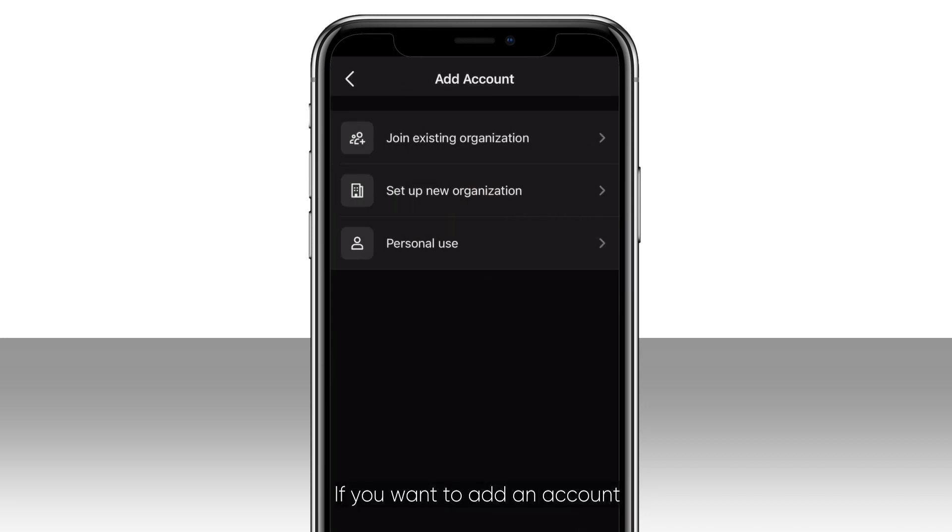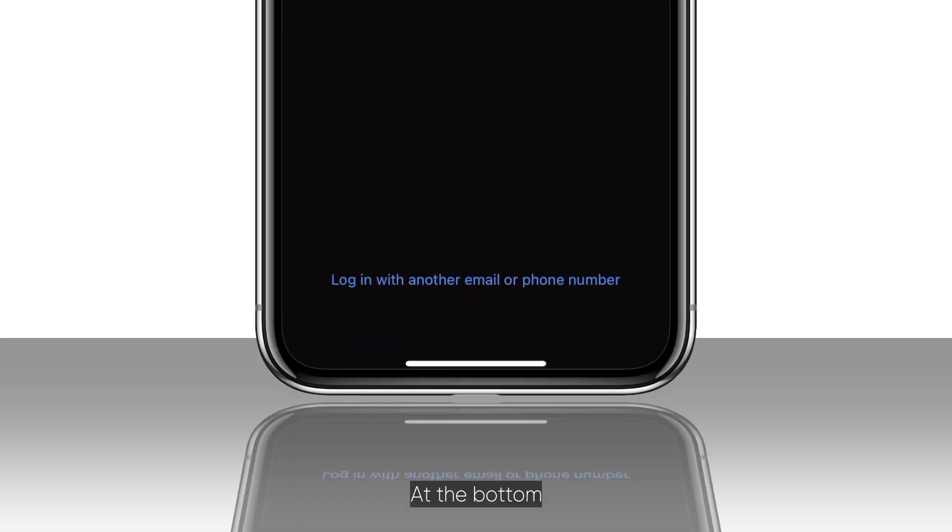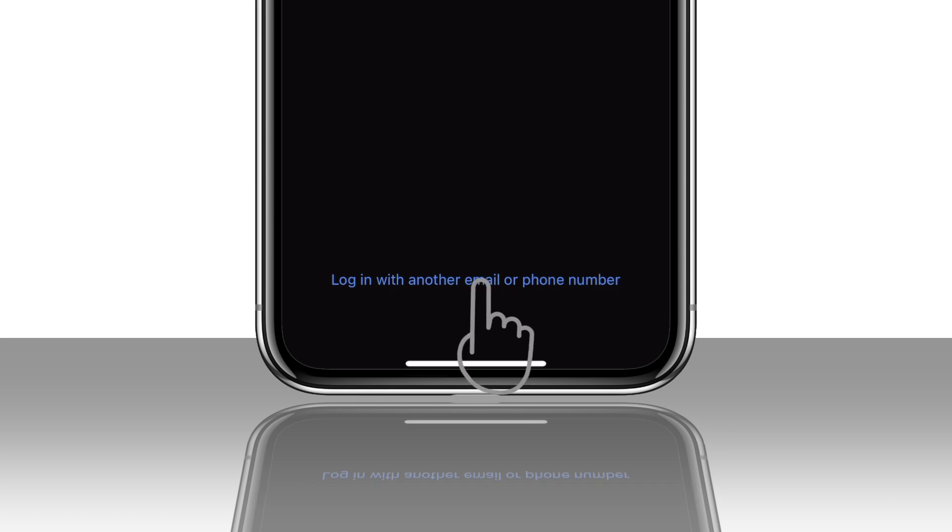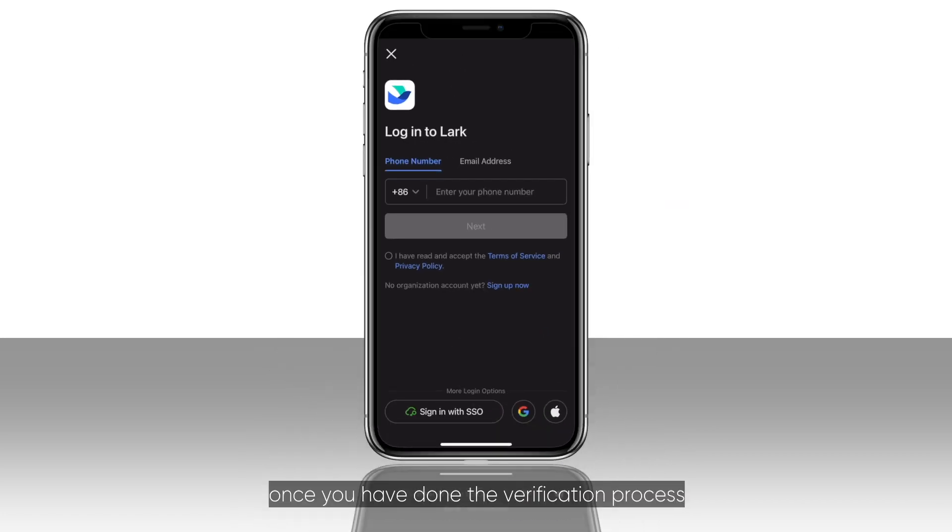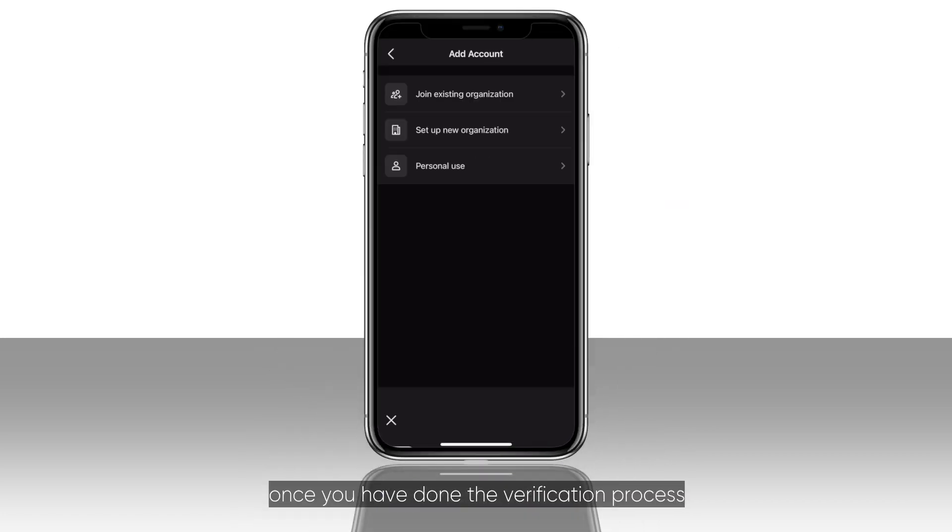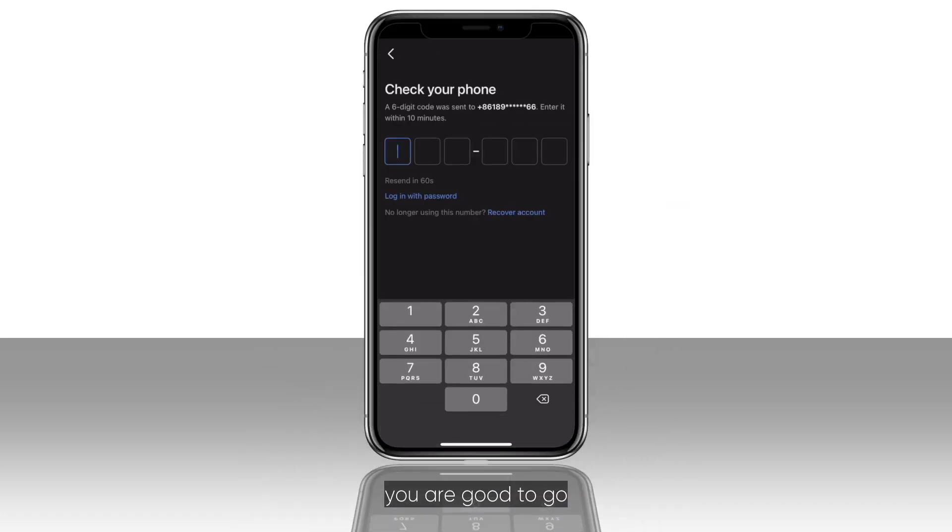If you want to add an account with a different phone number or email address, at the bottom, click log in with another email or phone number. Once you have done the verification process, you're good to go.